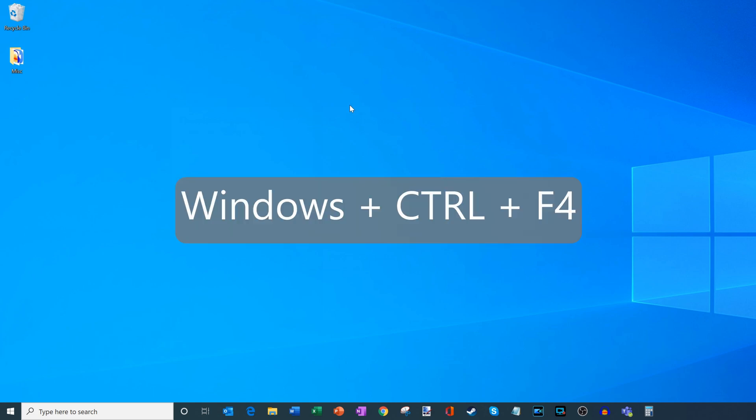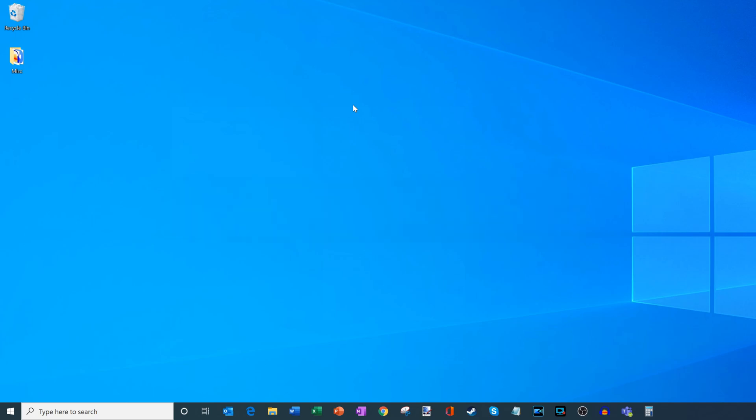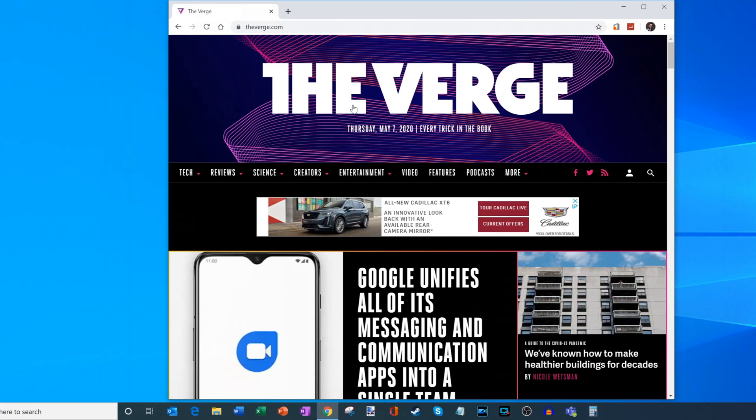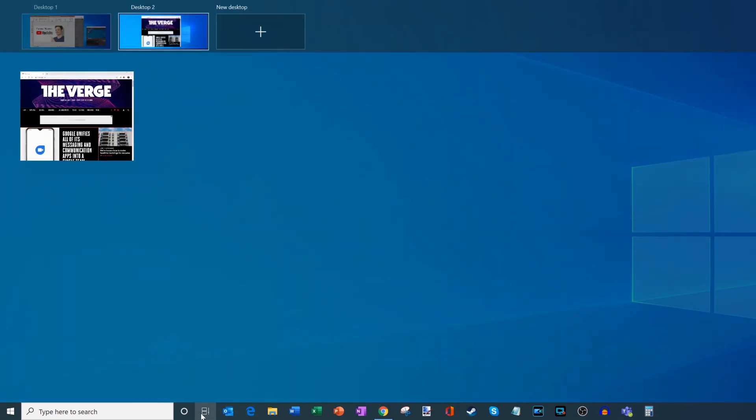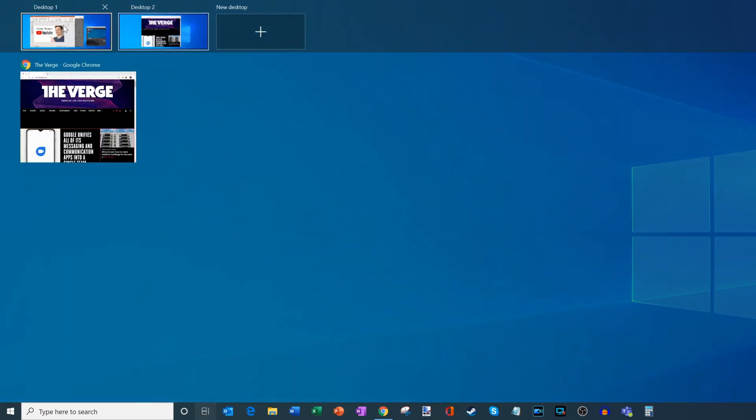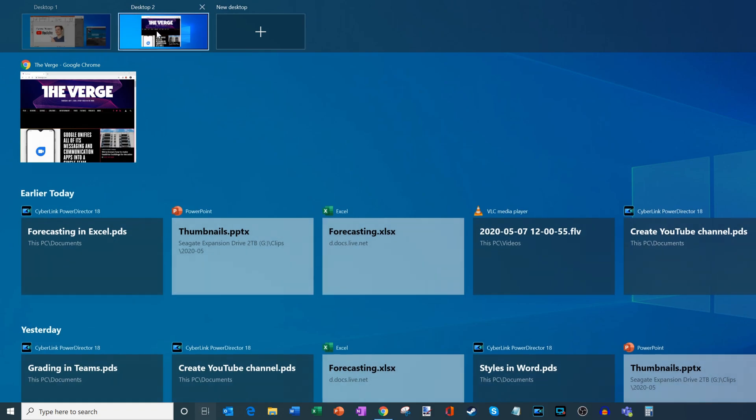But let's say I went a little overboard and I don't need that many desktops. What you could do is press Windows Control and the F4 key at the same time. So once again, that's Windows Control and the function four or the F4 key, that'll close a desktop and I can do that again to close another desktop. This brings me back to my second desktop. And if I go back to the task view, you'll see now that I only have two.